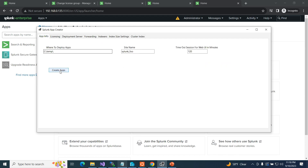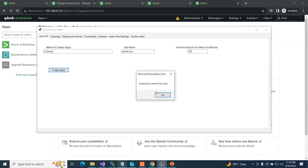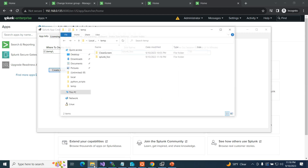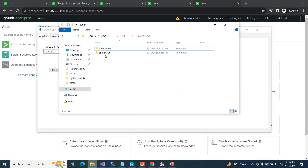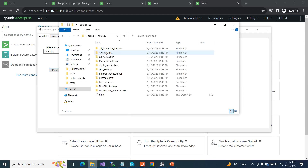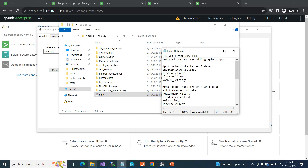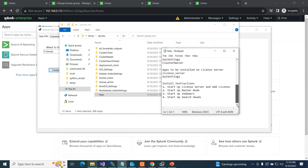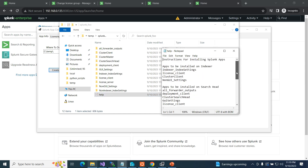I come to app info and hit 'Create Apps' — boom, successfully created a new app. If I go look in my folder, it was empty, and now I have Splunk foo and a whole bunch of directories. I bring up the help document — it tells me where I need to put different things: apps going on the indexer, apps going on the search head, and so on, all the way down to install instructions.